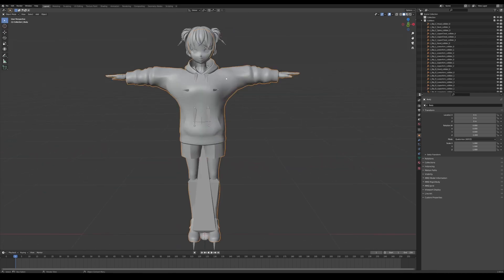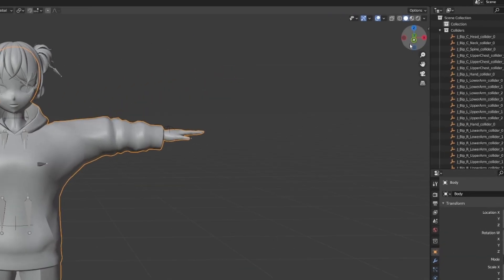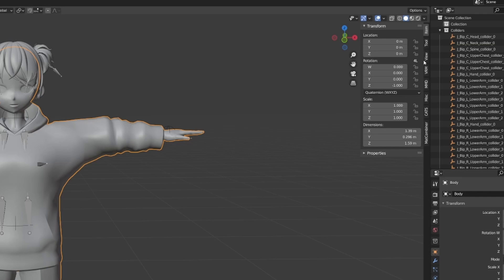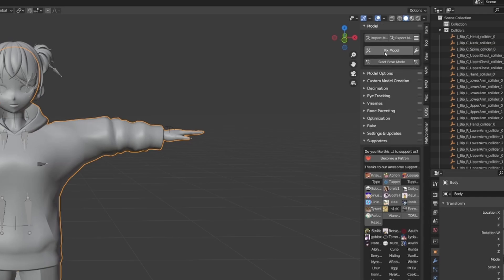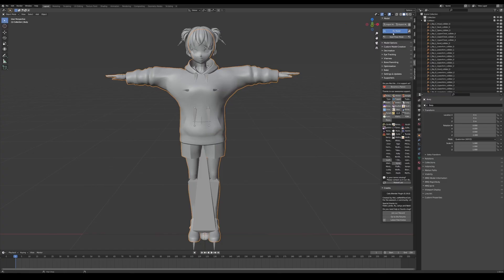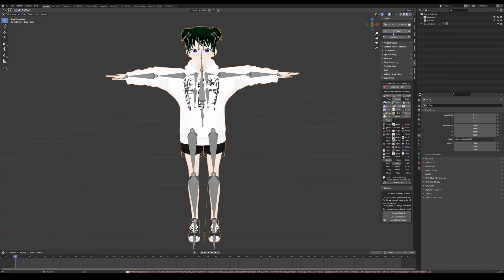Select your avatar — make sure it's got that orange highlight all around it. Then go to the very right where it has this arrow, click on that, and go down to where it says CATS. Click on that, and at the very top hit Fix Model. That's going to make the model look like it's supposed to with all the right textures and everything. And as you can see, now it looks like what it did in Vroid.